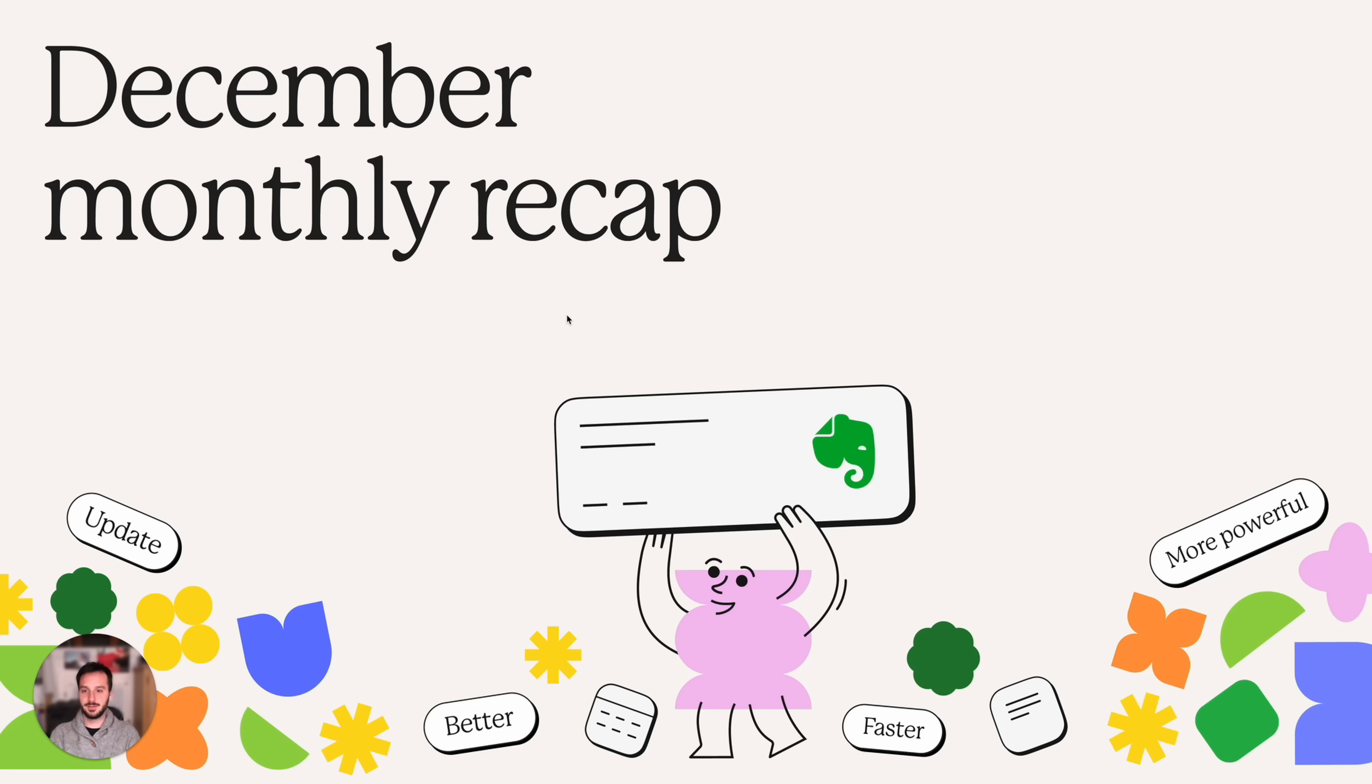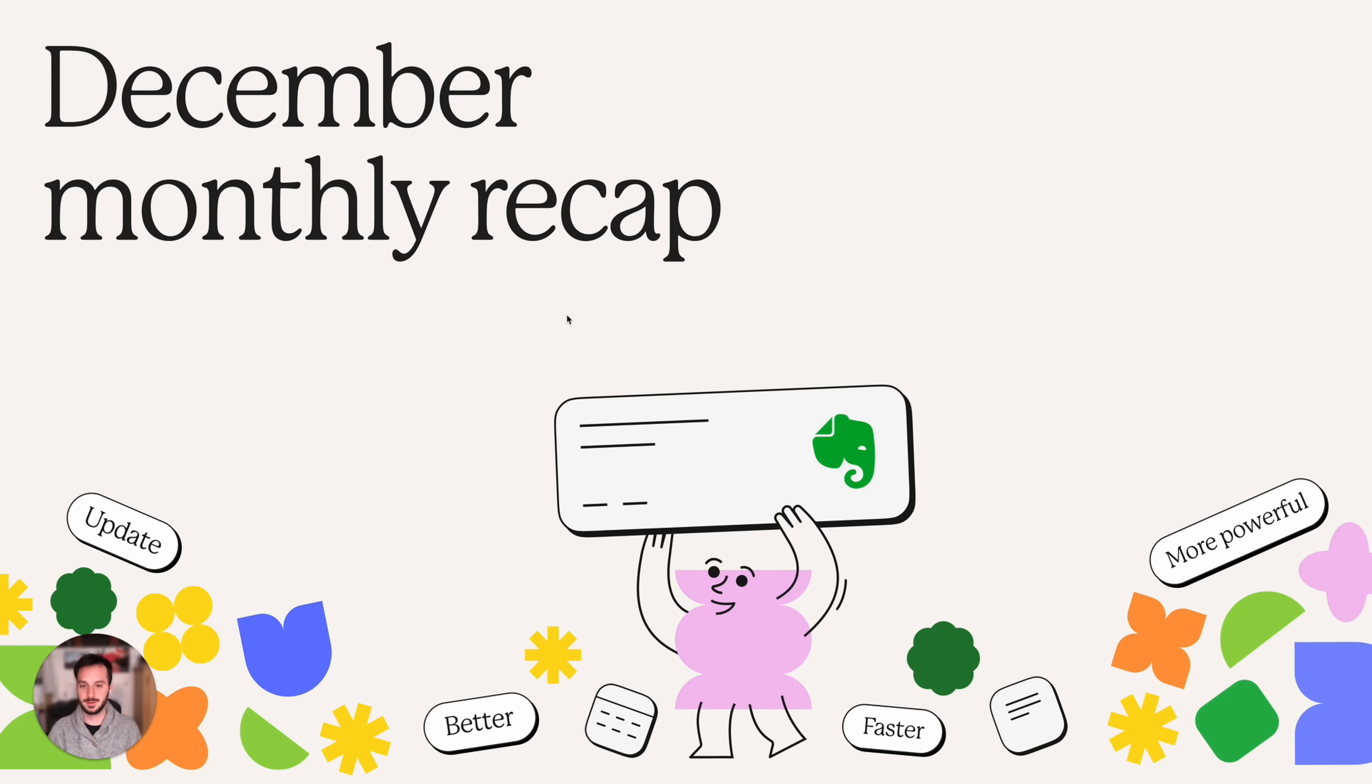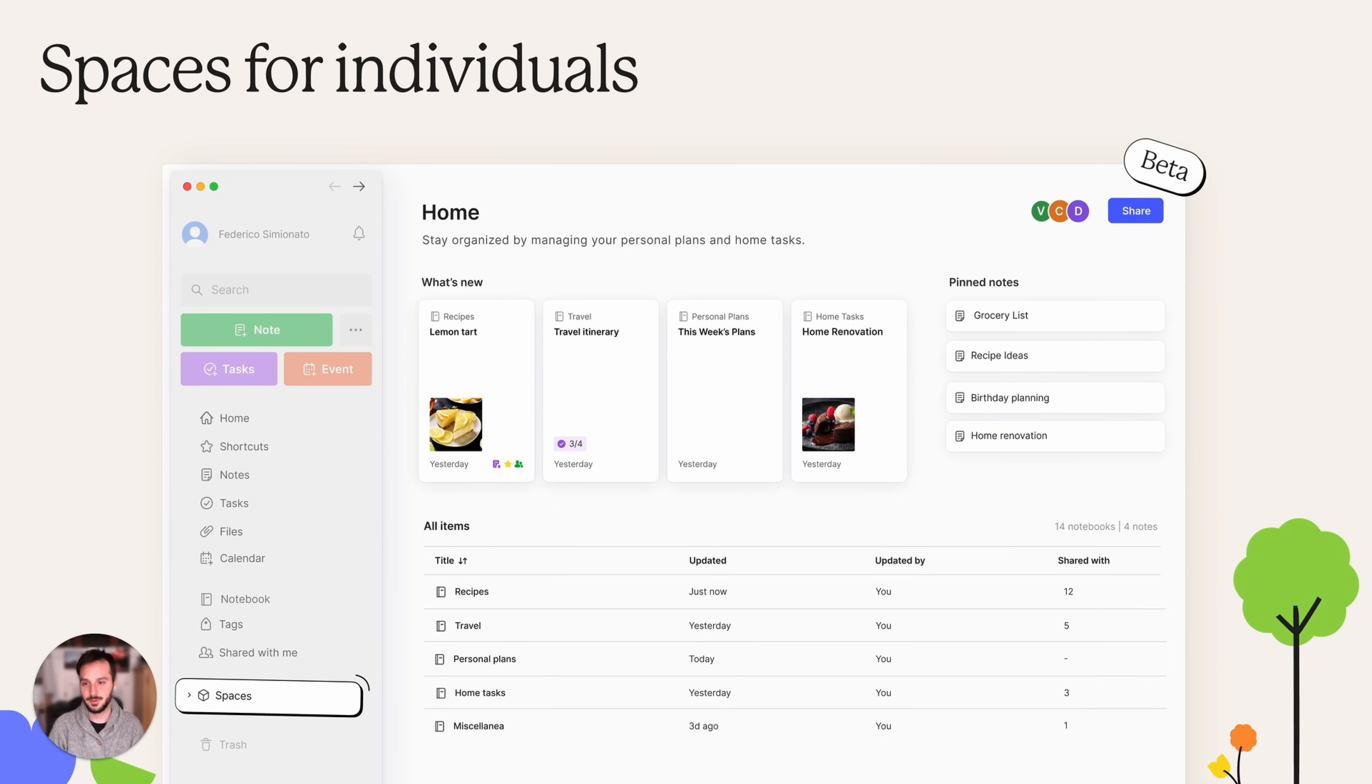Okay, so it is evening, it is December 31st, 2024, and what better moment to record this video. Let's go together through what happened in December and then in the second half of the video I'll also tell you all about what we did this year, a little recap.